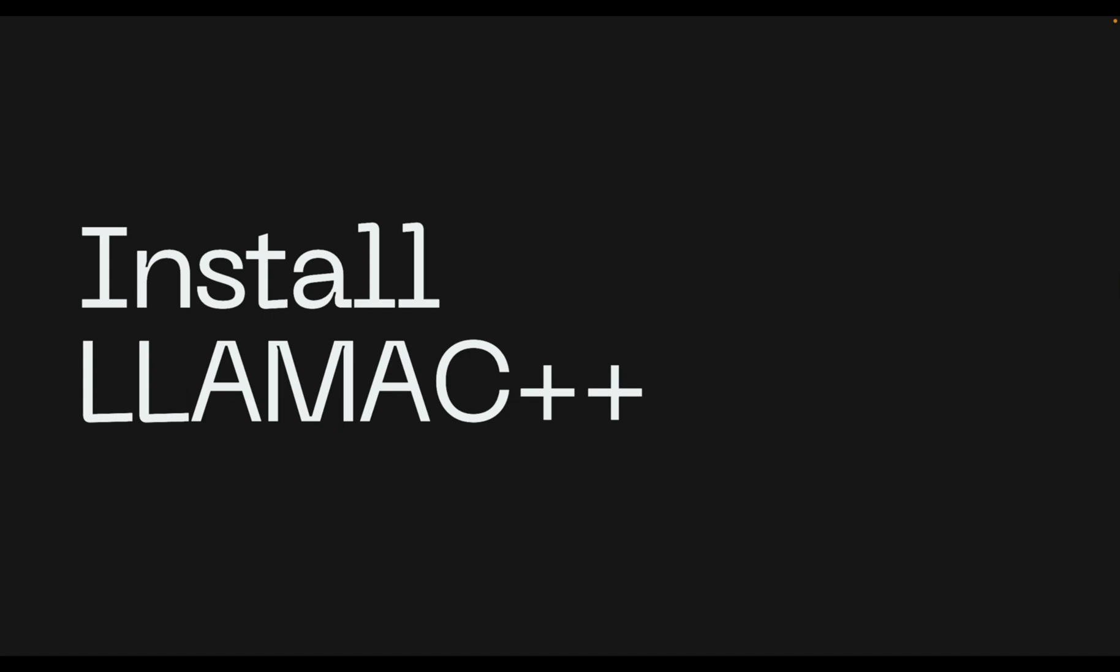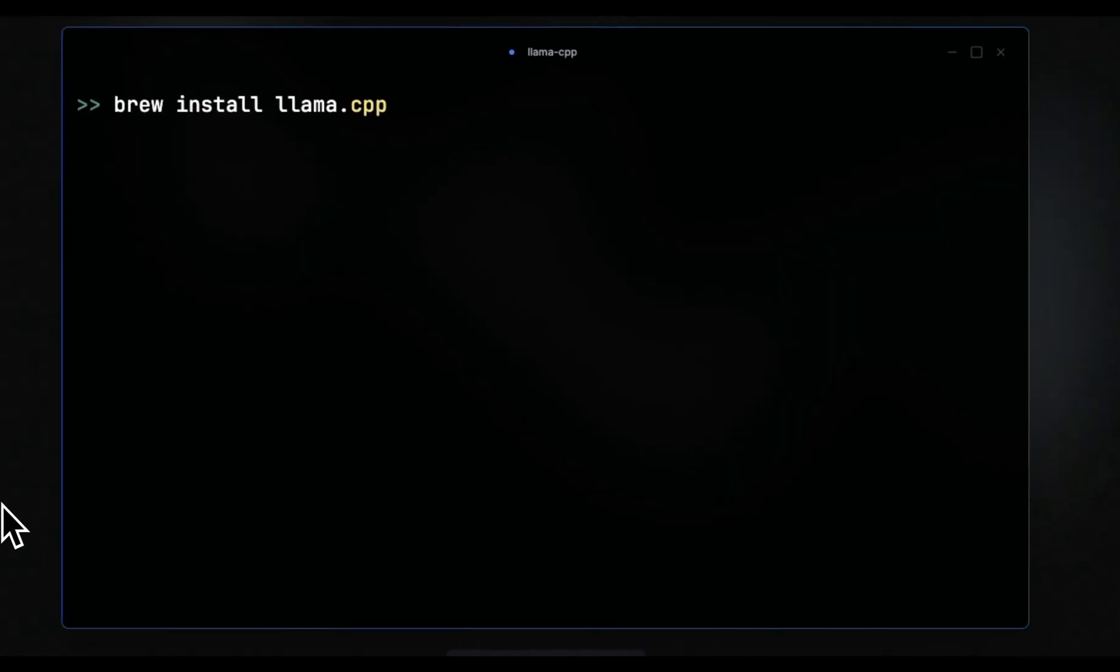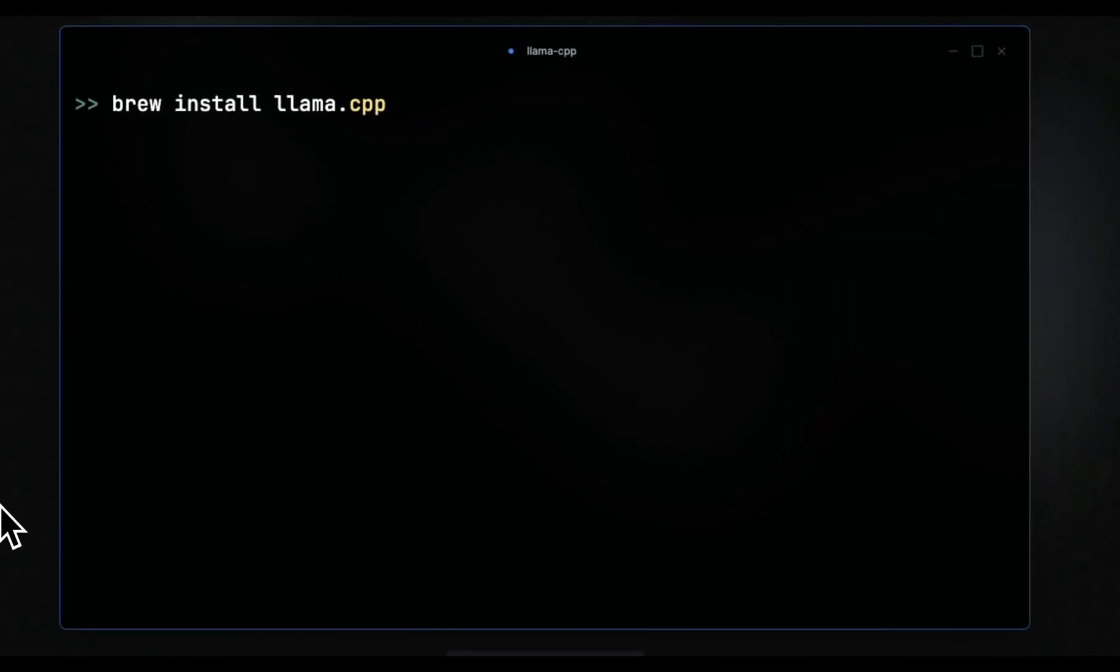We will learn how to install Llama CPP on your local machine and then use the Llama CPP server to serve multiple users using a single LLM and a single GPU. So first we will look at the installation, then how to set the server up, and then I'll show you a number of ways in which you can interact with the server.